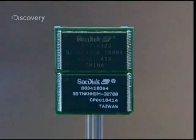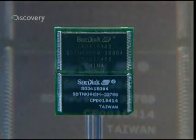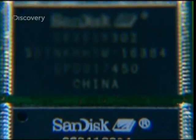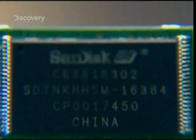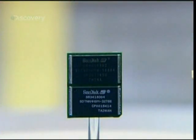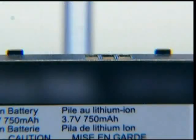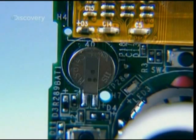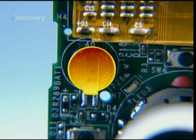The flash memory cards store information as electricity. They retain information even when not powered, so if the main battery dies and the backup battery goes too, the music is safe.